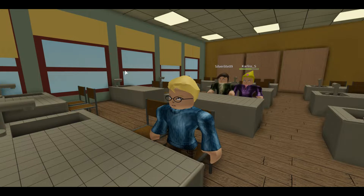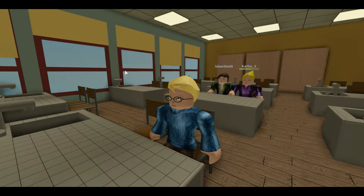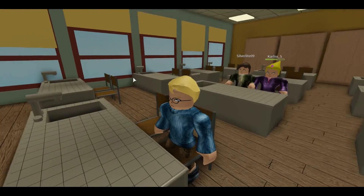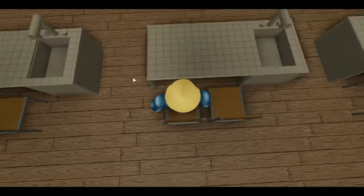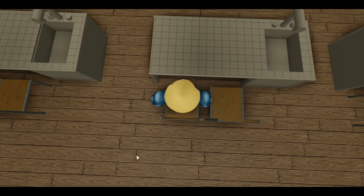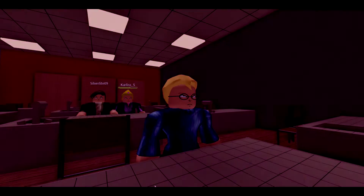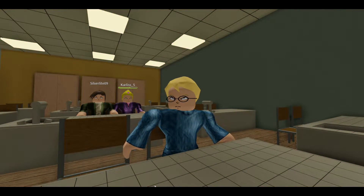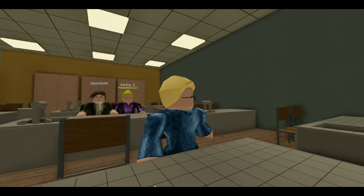Vous sortez une feuille et vous allez me noter dessus tout ce que vous savez sur les atomes, les molécules. D'accord, madame. Et vous me la rendrez à la fin de l'heure. Ça y est, c'est la fin. Quand vous sortez, vous déposez vos copies sur mon bureau et vous pouvez y aller.